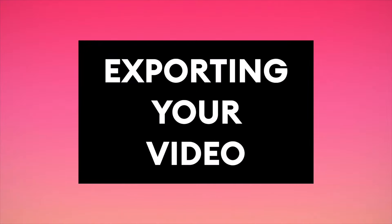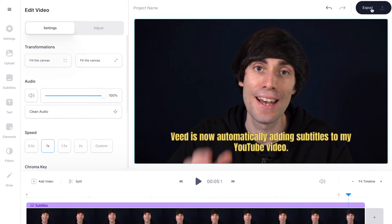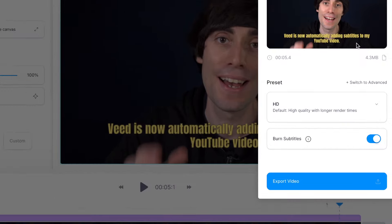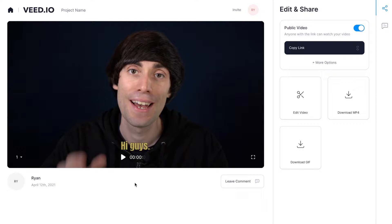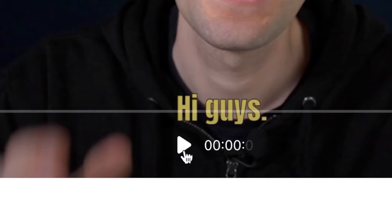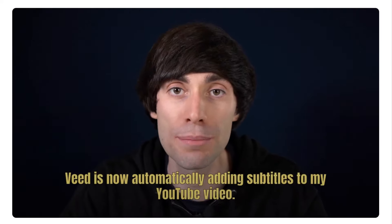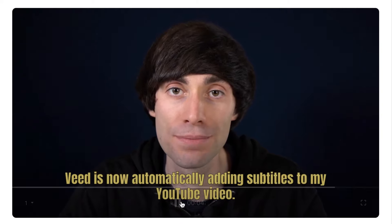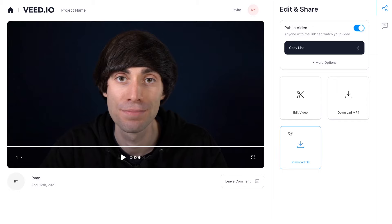Once you've finished editing it's time to export your video. Head up to the top right hand corner, click Export, then Export Video, and Veed will now render your file. In the next window you can hit Play on the video just to check that everything's fine — Veed is now automatically adding subtitles to the YouTube video. Once you're happy with it, head over to the right hand side, hit Download MP4, and Veed will download your finished video to your computer ready to upload to YouTube. And that is how to add text to your YouTube video.